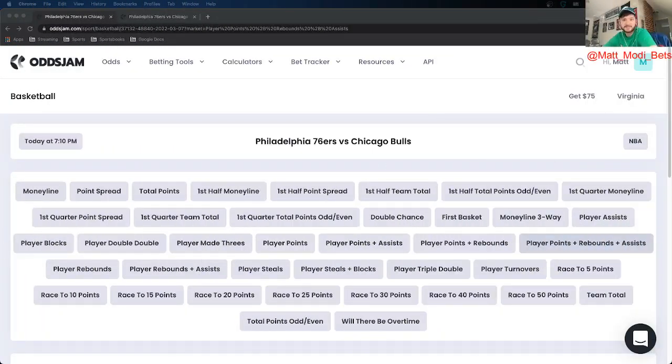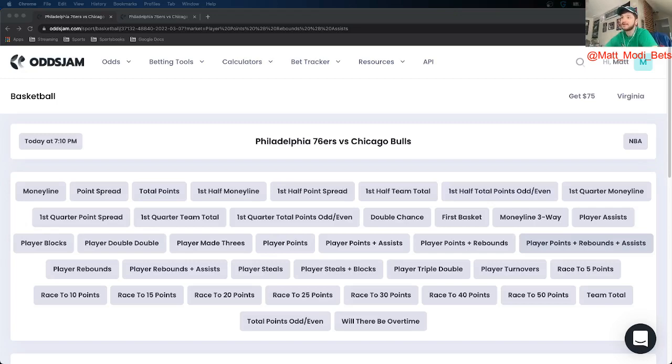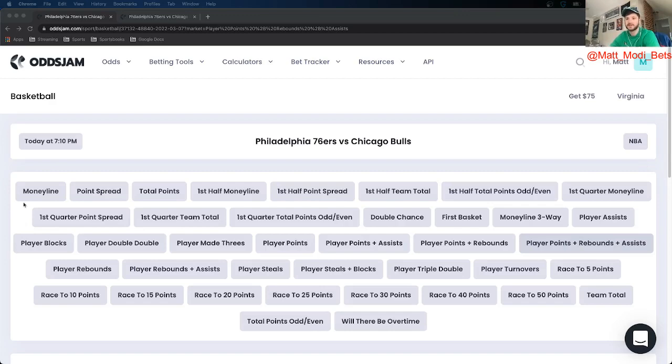What's up everybody, it is Matt Modai with OddsJam and I've got some NBA player props for you. I got three total with the last one being very close to a McSlam but not quite. All three are actually in the Sixers Bulls game but not doing a same game parlay because one of them is on a different book. Either way, let's get into it.